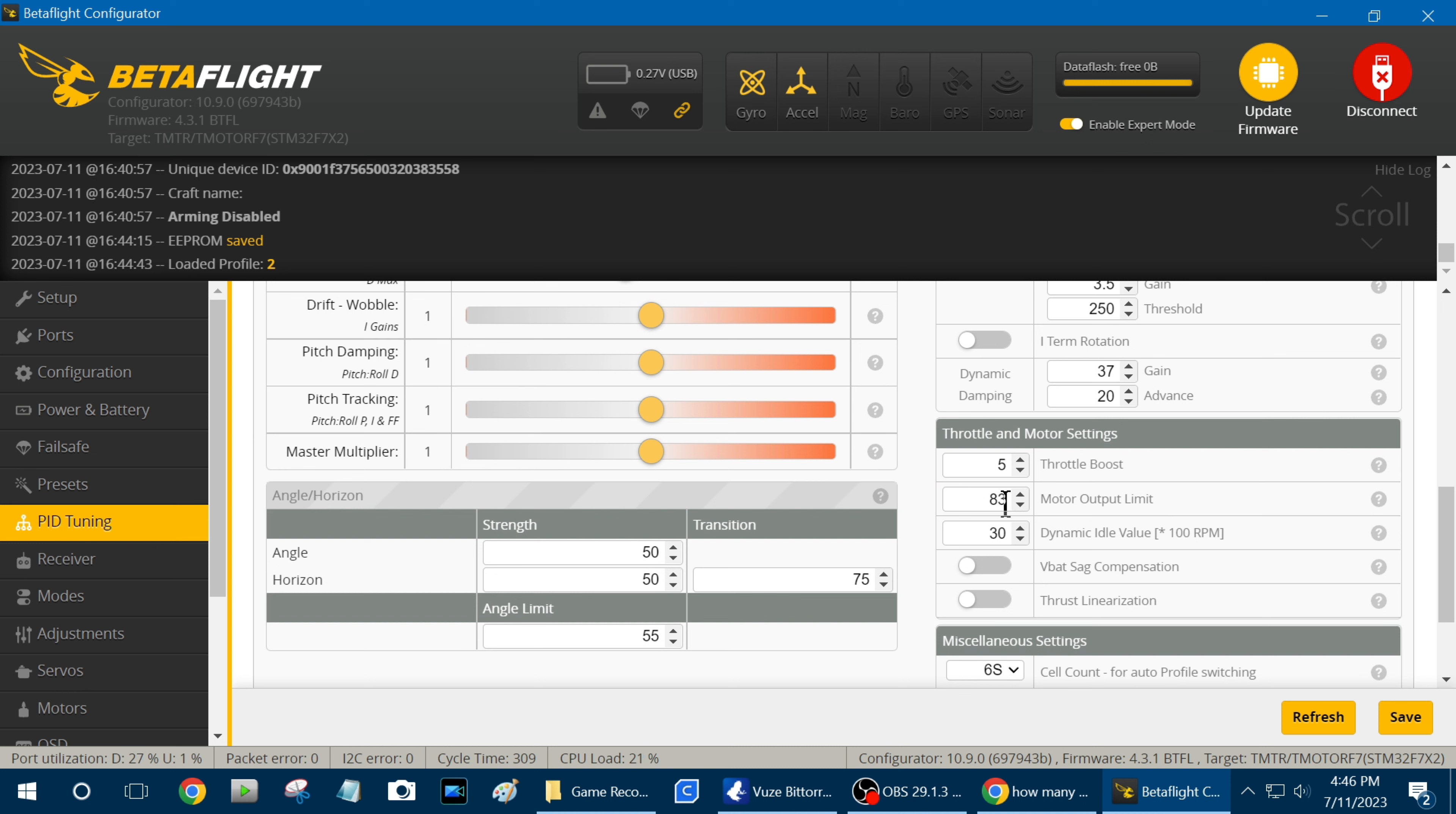This is my 6S setup, and it was too powerful for me, so I put a motor output limit of 83%, that makes it like a 5S battery, even though you've got a 6S on it, it makes it like a 5S battery.